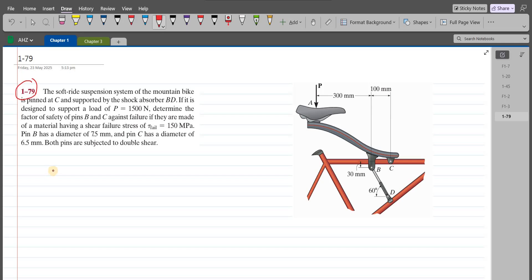According to this problem, the soft ride suspension system of the mountain bike is pinned at C and supported by the shock absorber BD. If it is designed to support a load of 1500 N, we have to determine the factor of safety of pins B and C against failure if they are made of a material having a shear failure stress of 150 MPa. Pin B has a diameter of 7.5 mm and pin C has a diameter of 6.5 mm. Both pins are subjected to double shear.